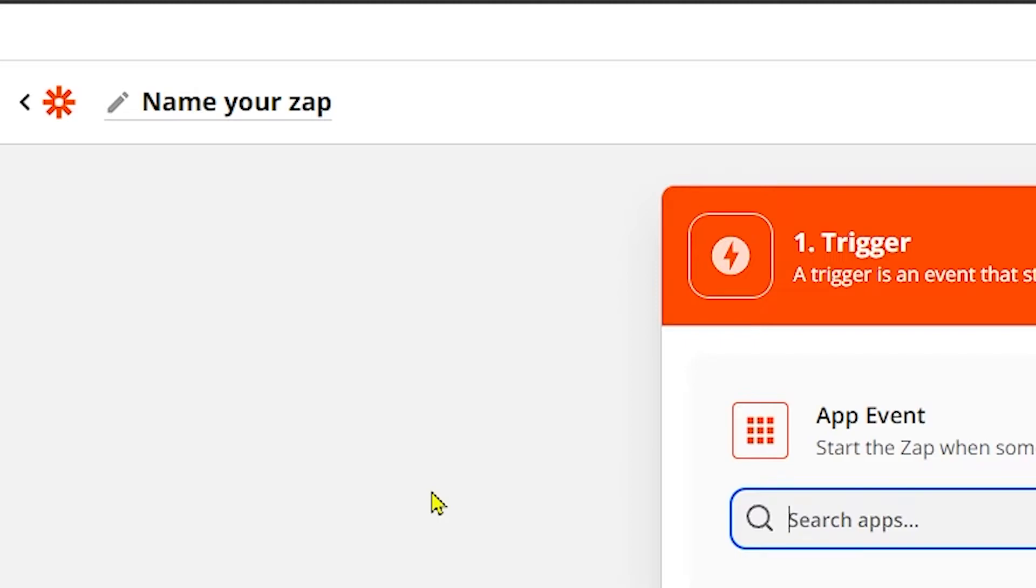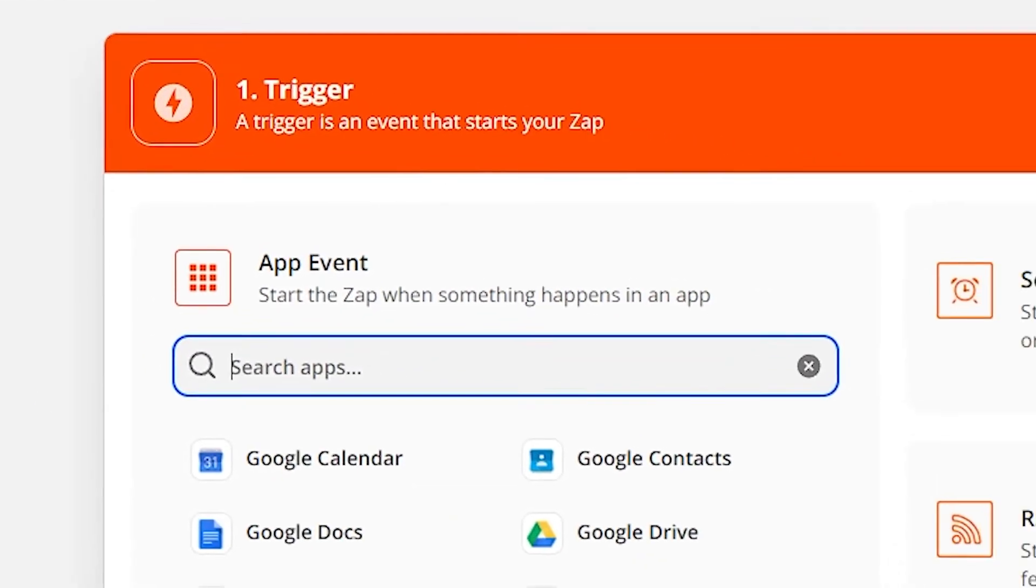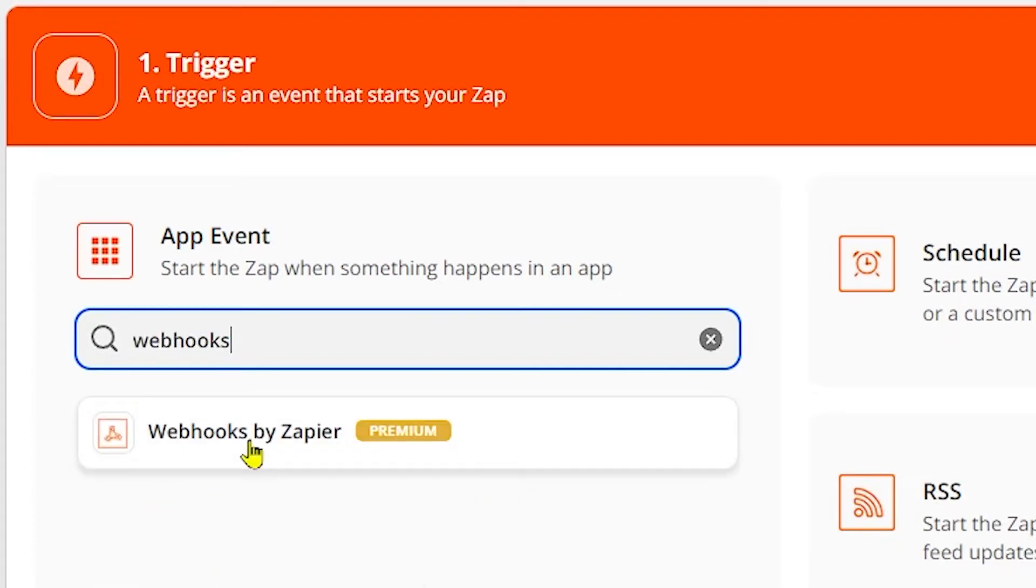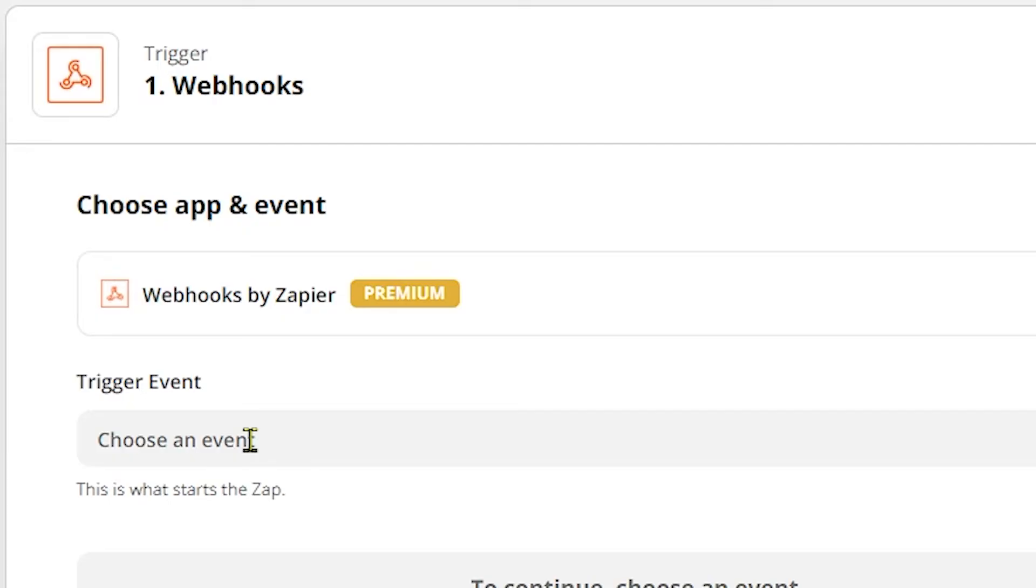Now you need to enter a name for zap and also a box appears where you need to search the webhooks and select Webhooks by Zapier. So here you can see Webhooks by Zapier just pops up.